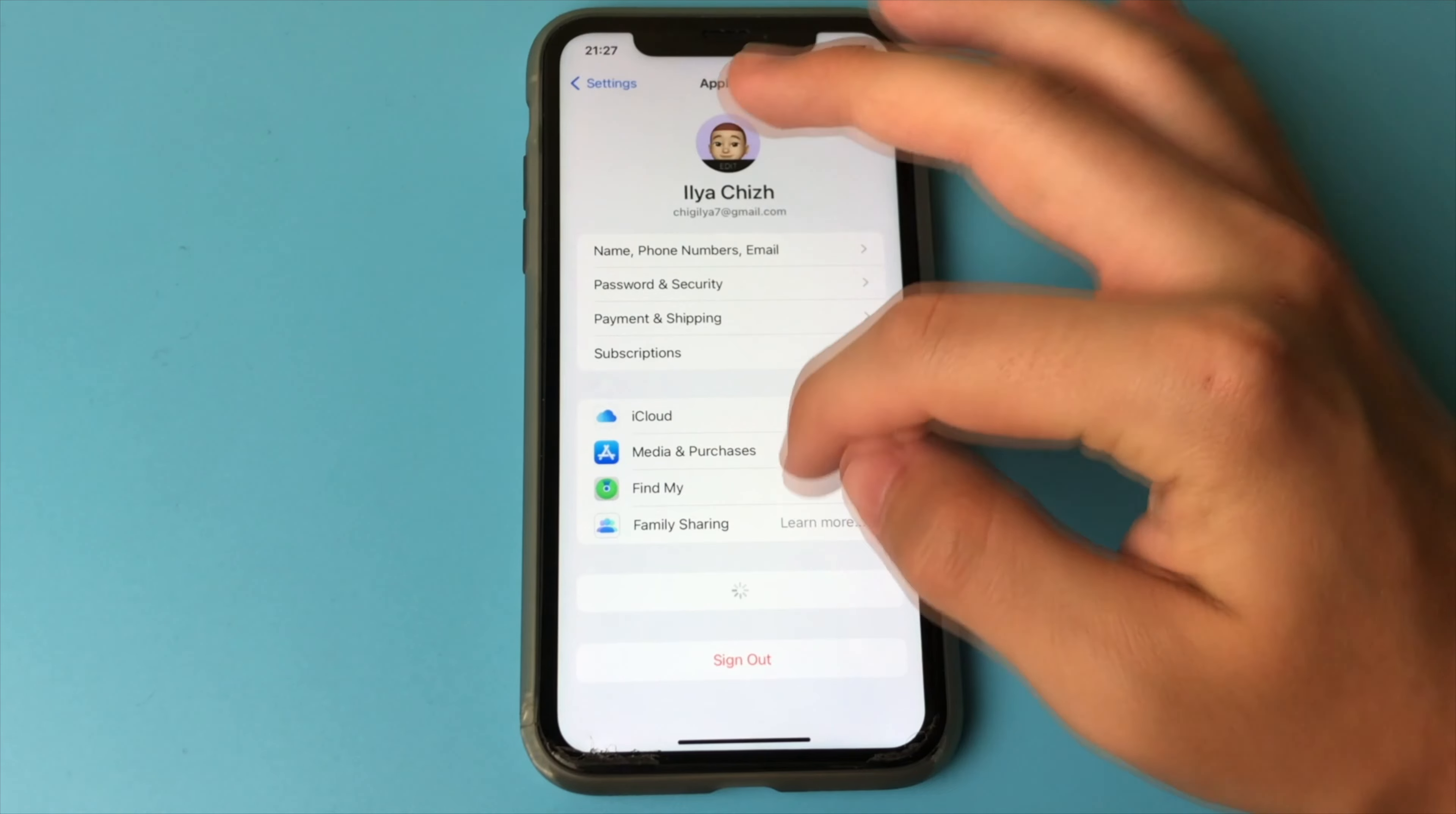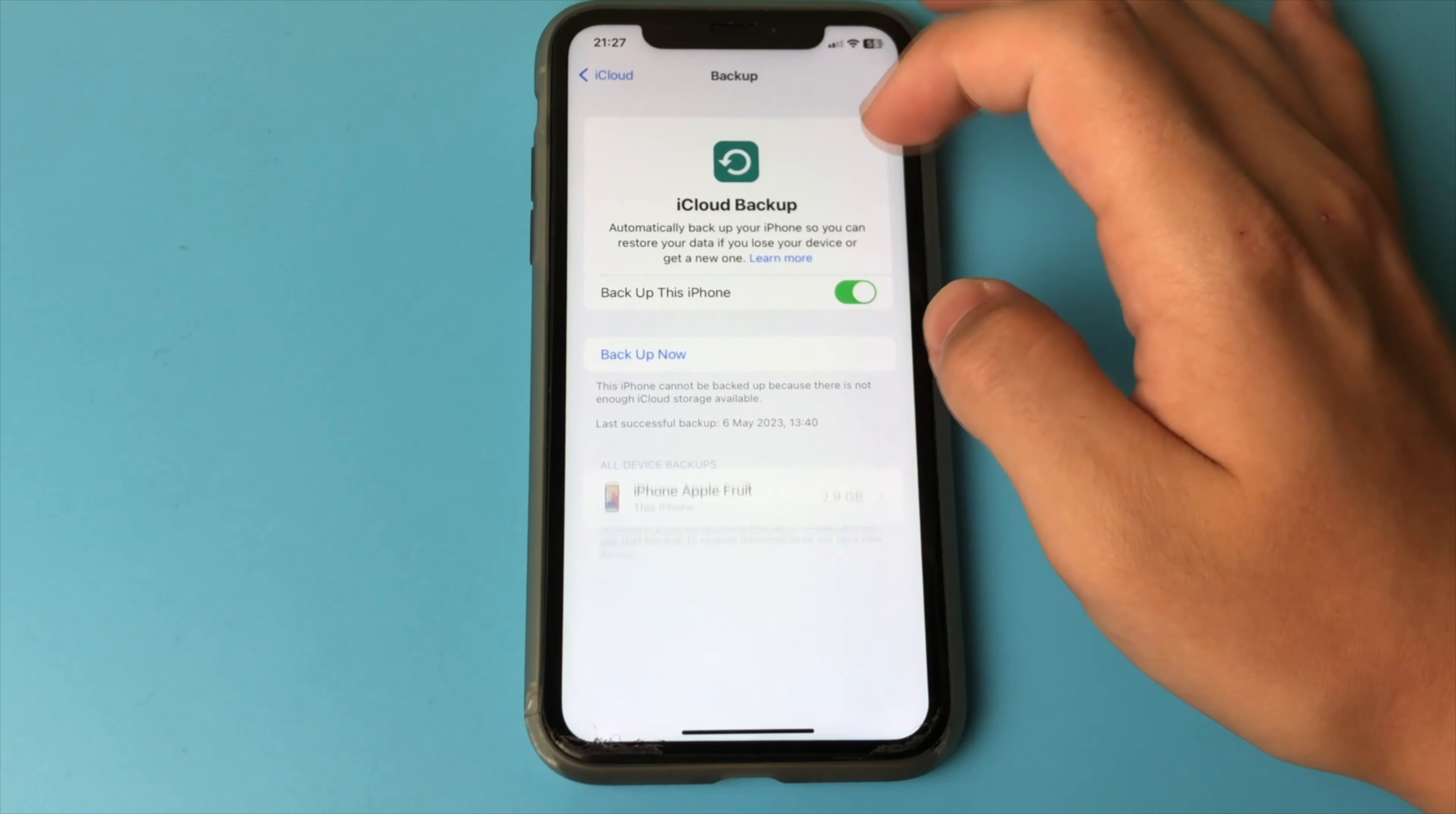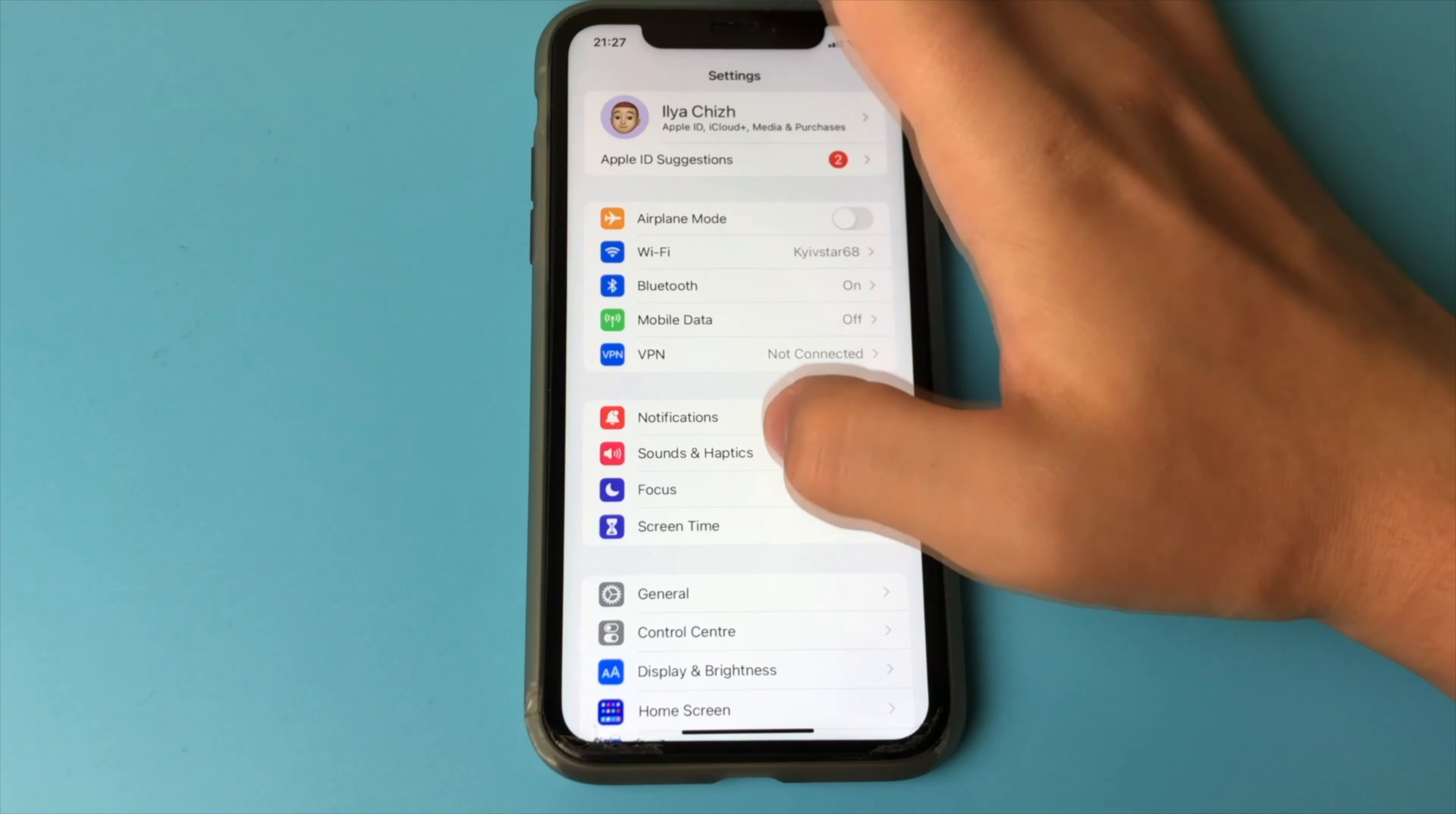But if you want to try it now, first go to iCloud. Go here and choose iCloud Backup, and make a backup copy of your iPhone.